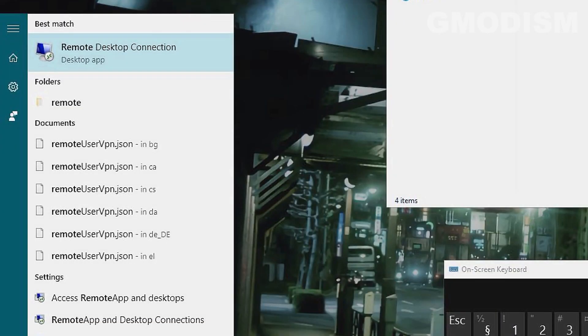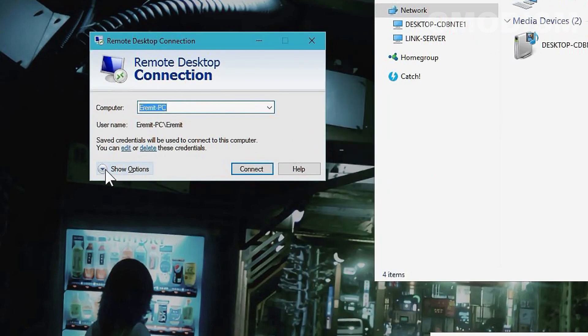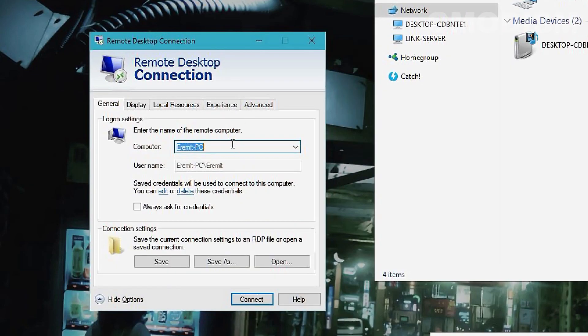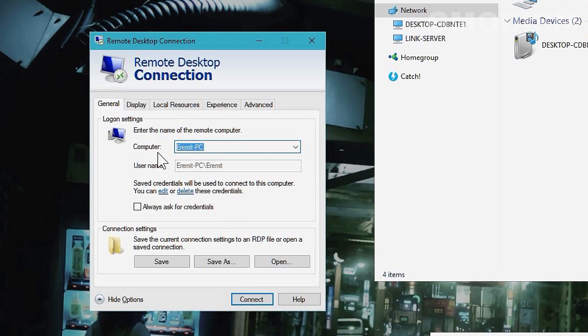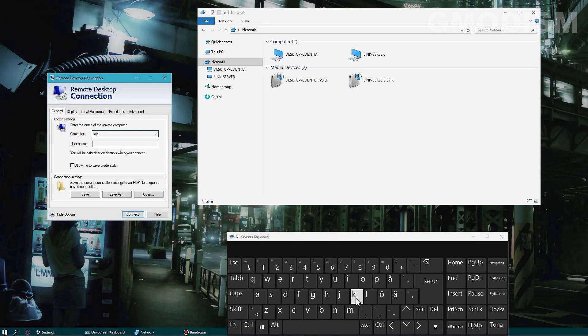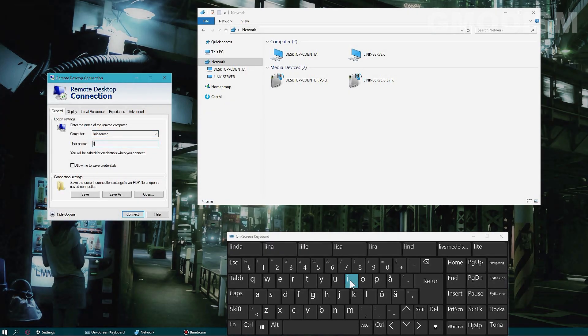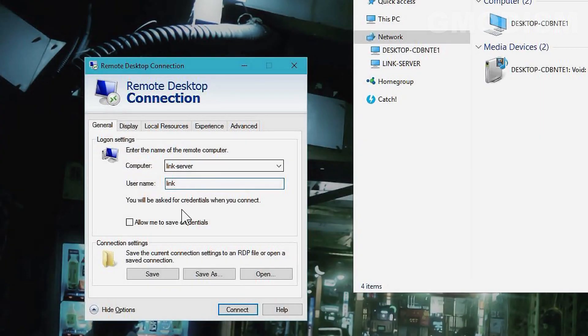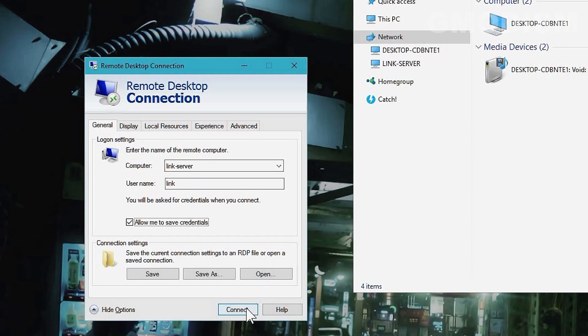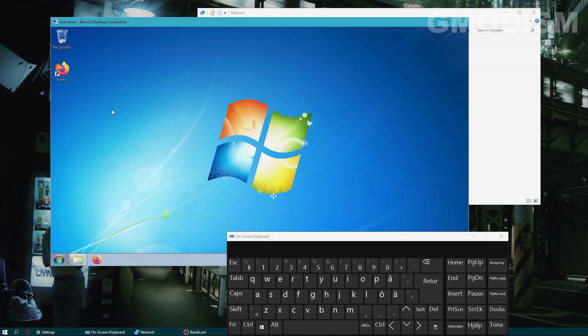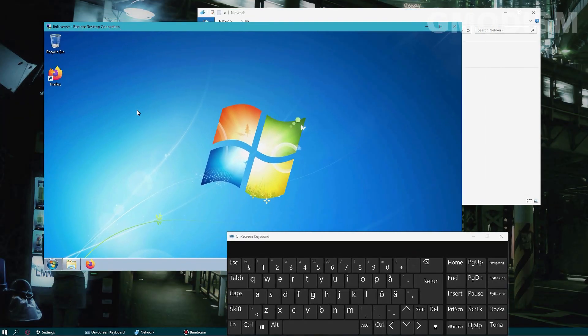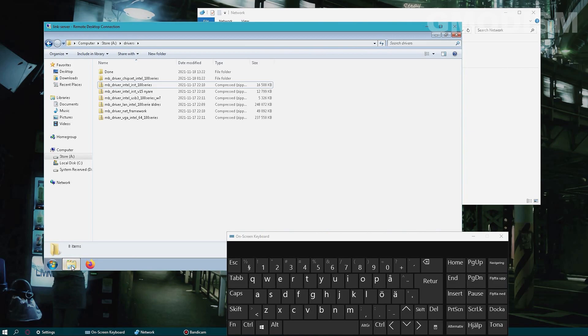We're gonna search for remote, so we can see remote desktop connection. And here we can see show options. We have a remote desktop connection here. And we'll write in the name of the PC, the username, allow me to save credentials, and connect. And then you write in your password. And there we are. We're now into the other computer.